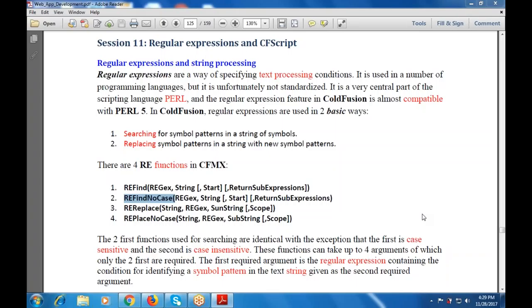These expressions are a part of the text processing condition used in programming languages. It is unfortunately not standardized because there are so many languages available. There are two basic ways for searching: one is searching for symbol patterns in a string of symbols, and the other is replacing symbol patterns in a string with new symbol patterns.